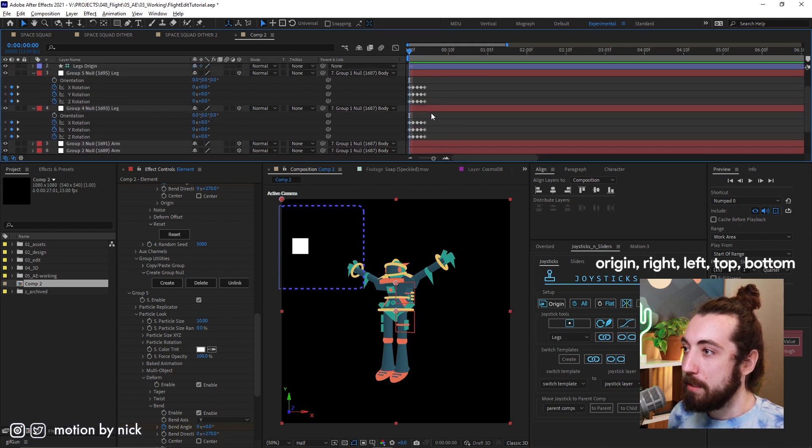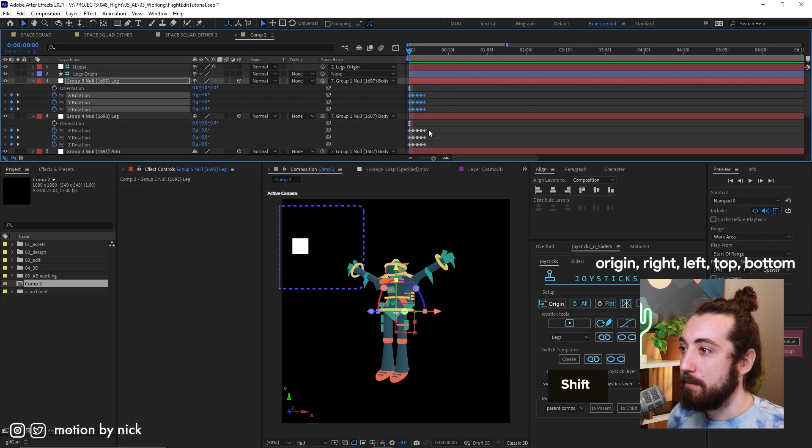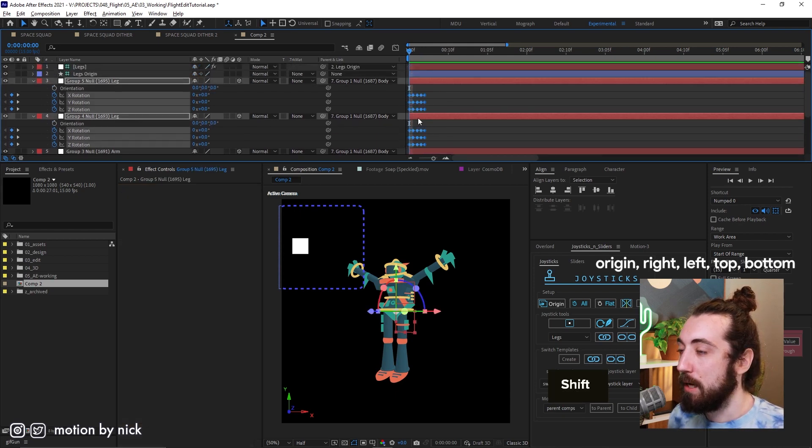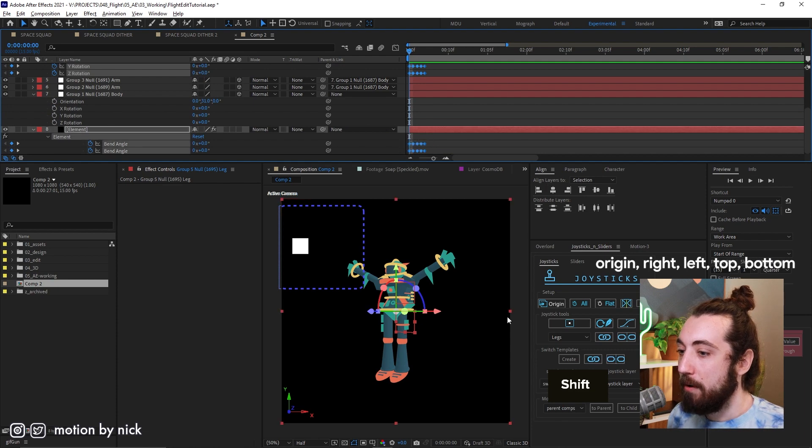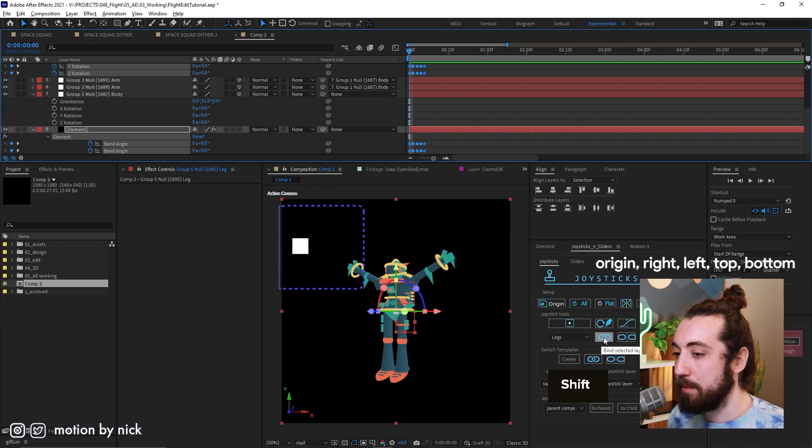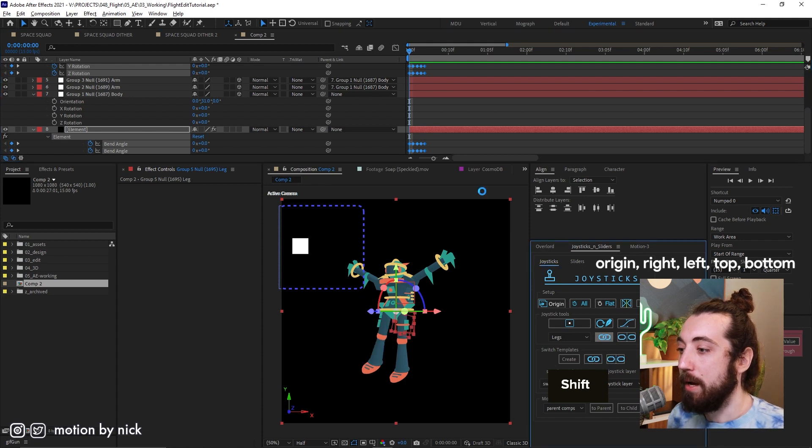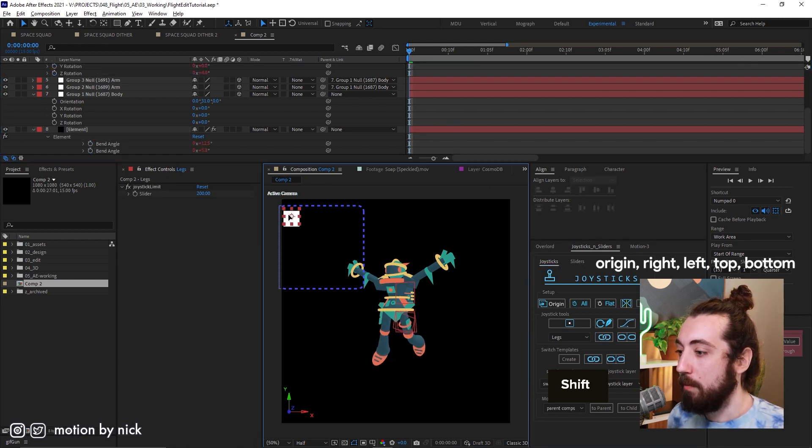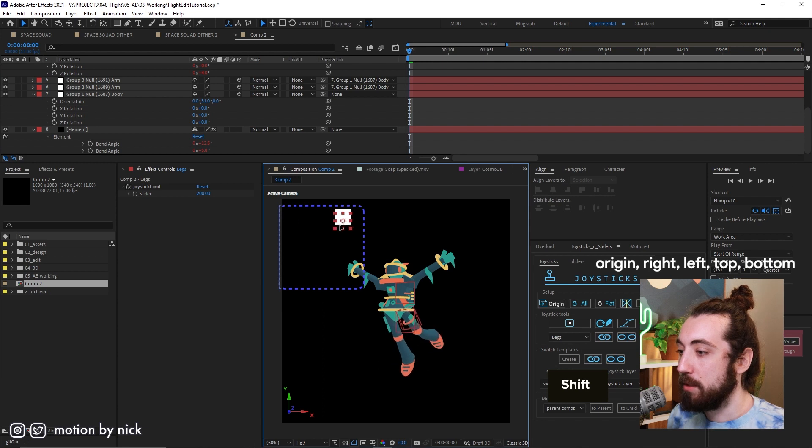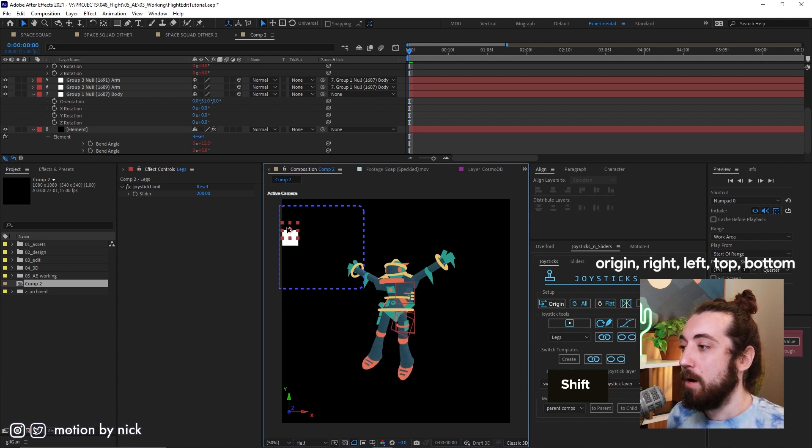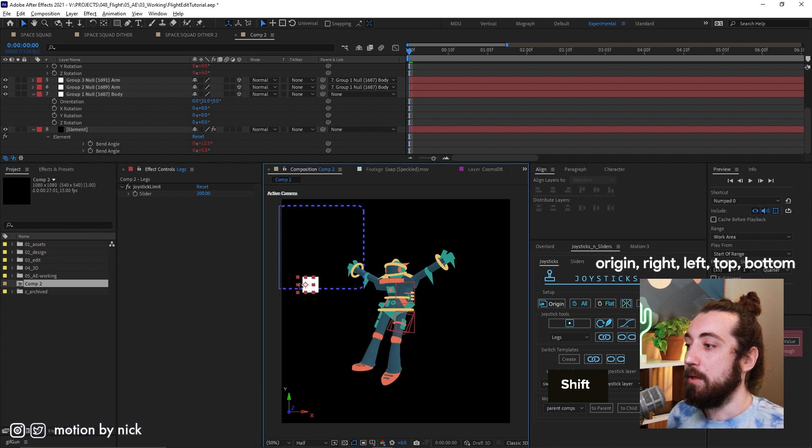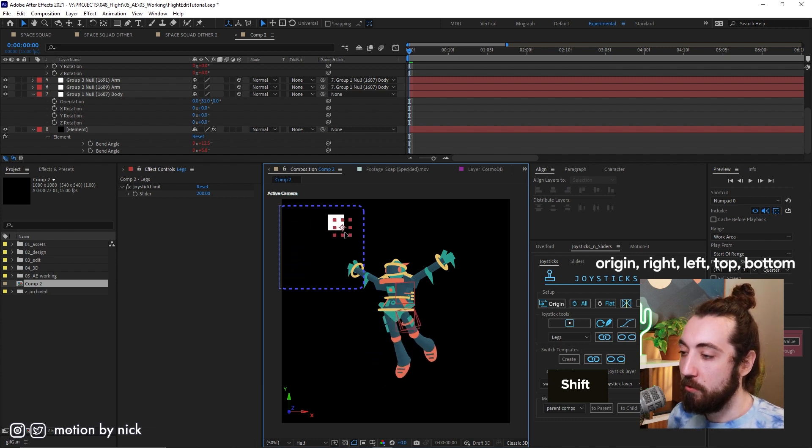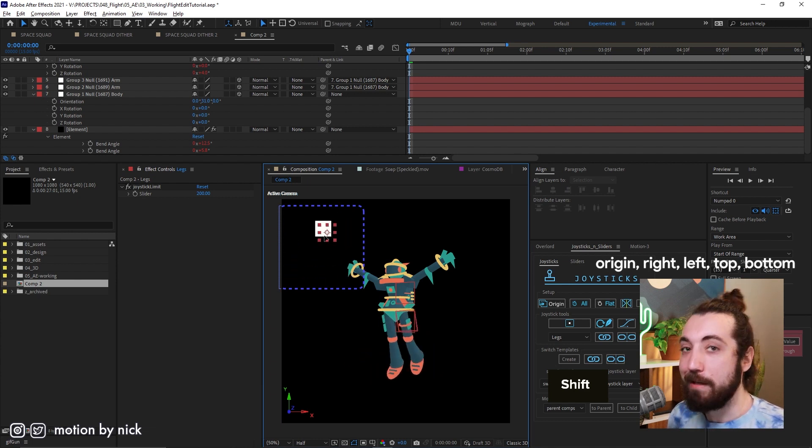So now let's grab all of these keyframes like this. I'm shift and highlighting all of them. And now with our legs joystick selected in the dropdown here, let's go ahead and rebind them all like this. And now when we move this joystick around, you can see that this bend is now rebaked into this joystick. Very cool.